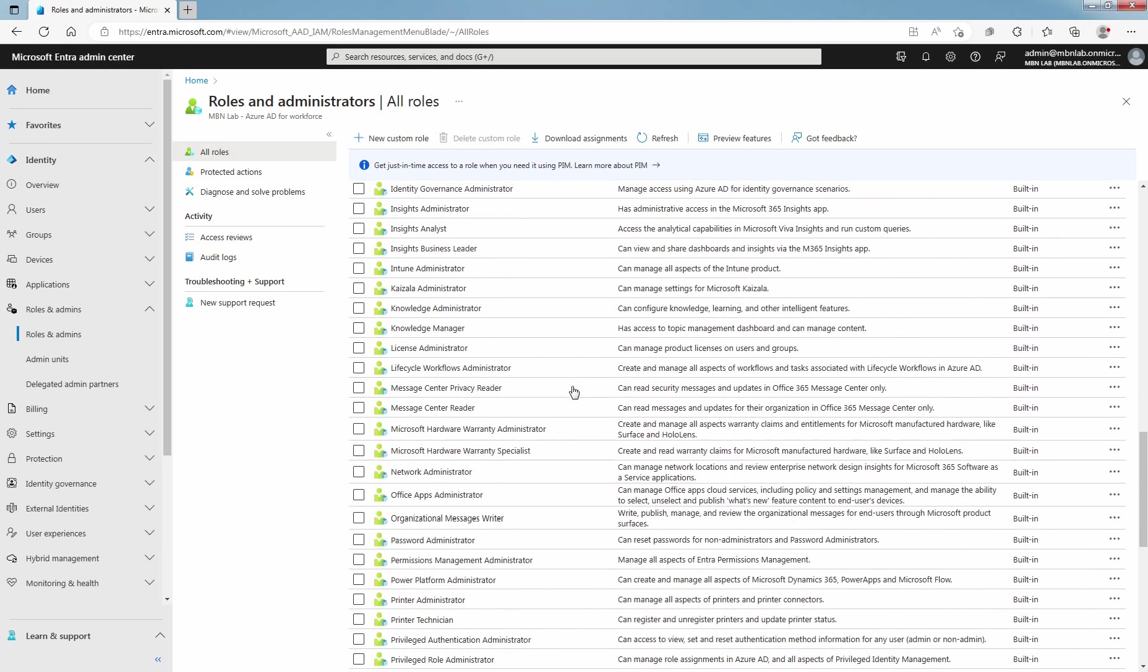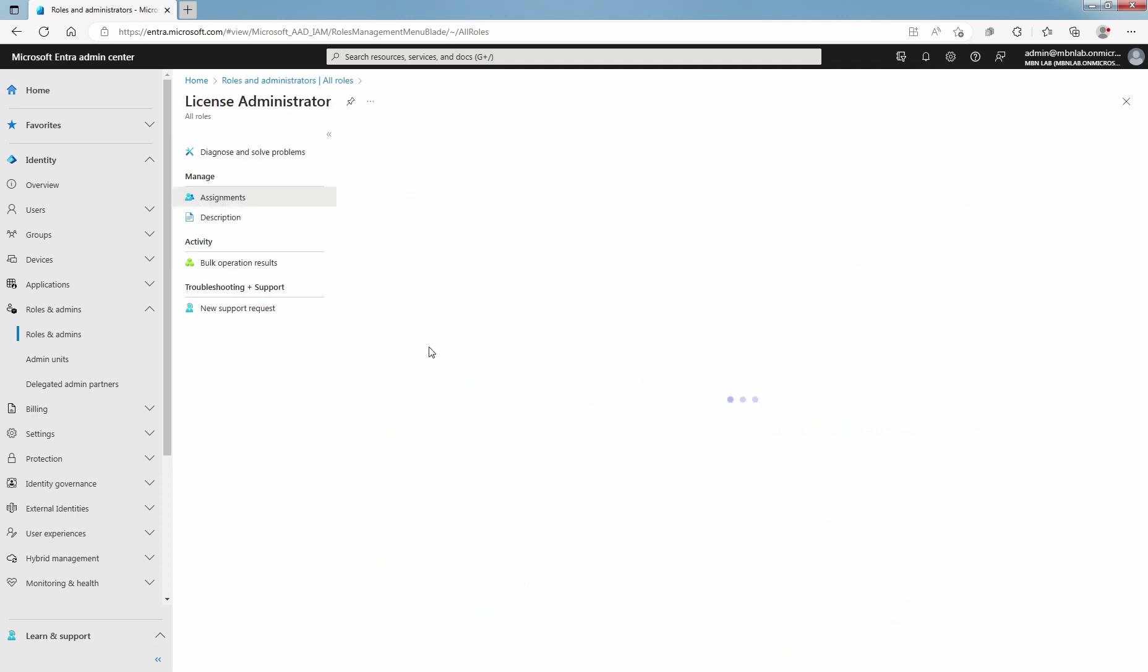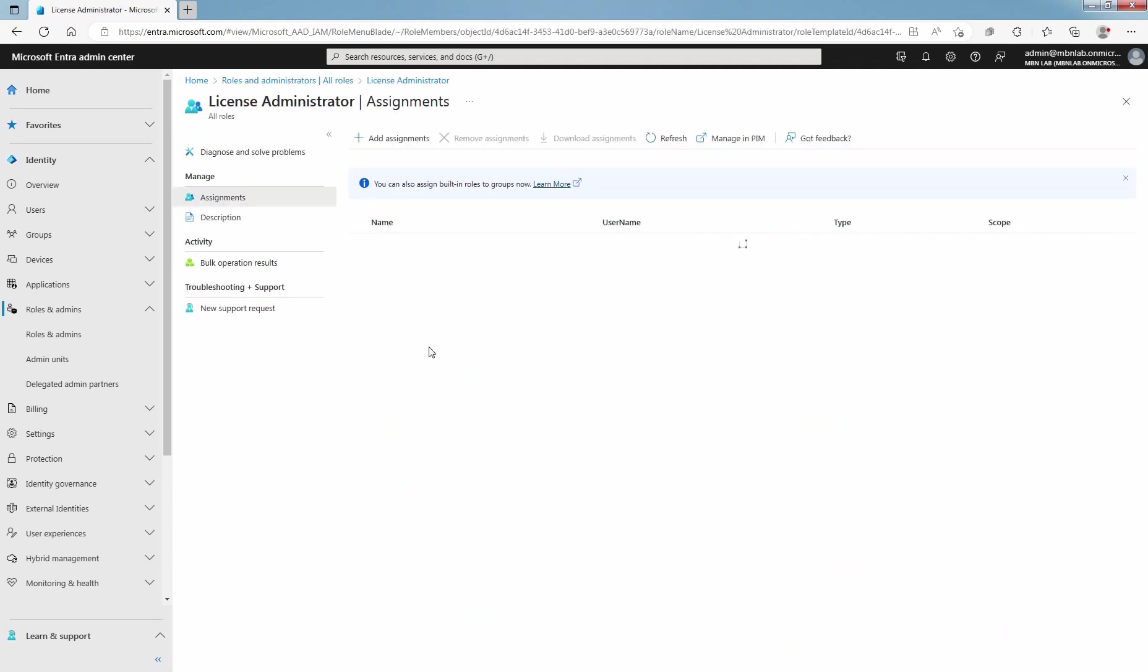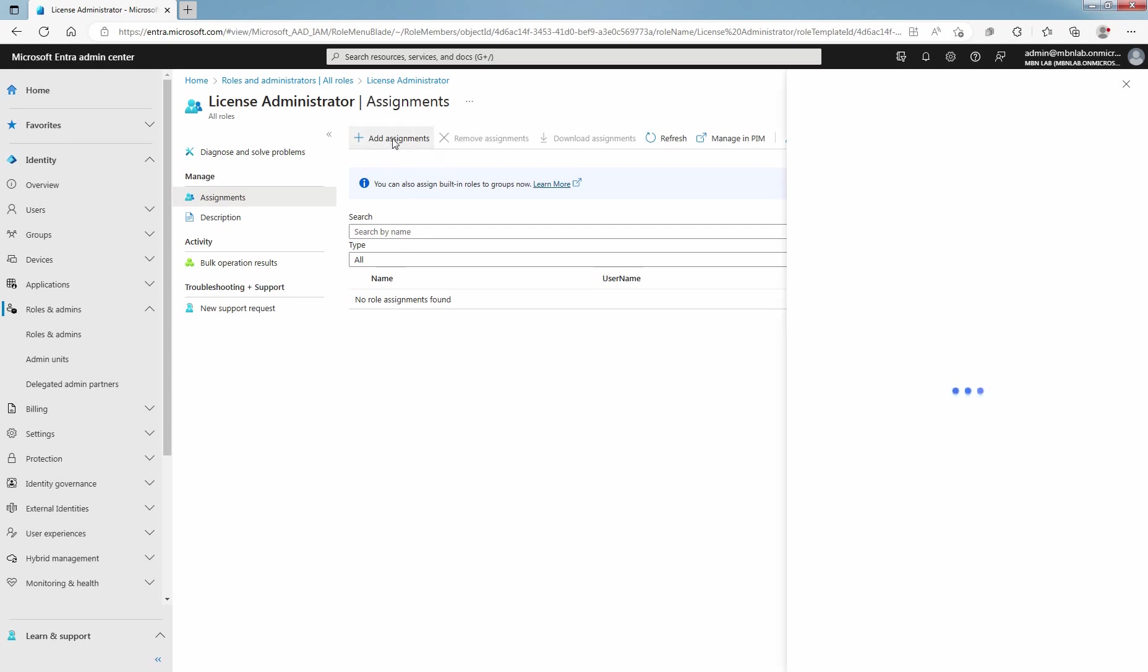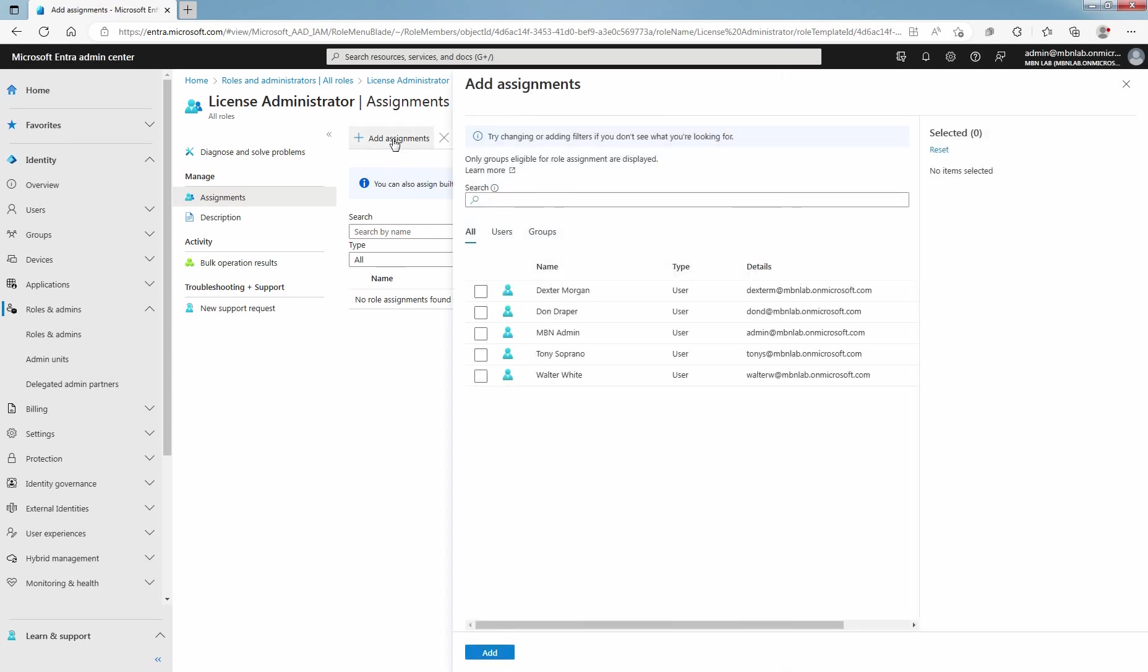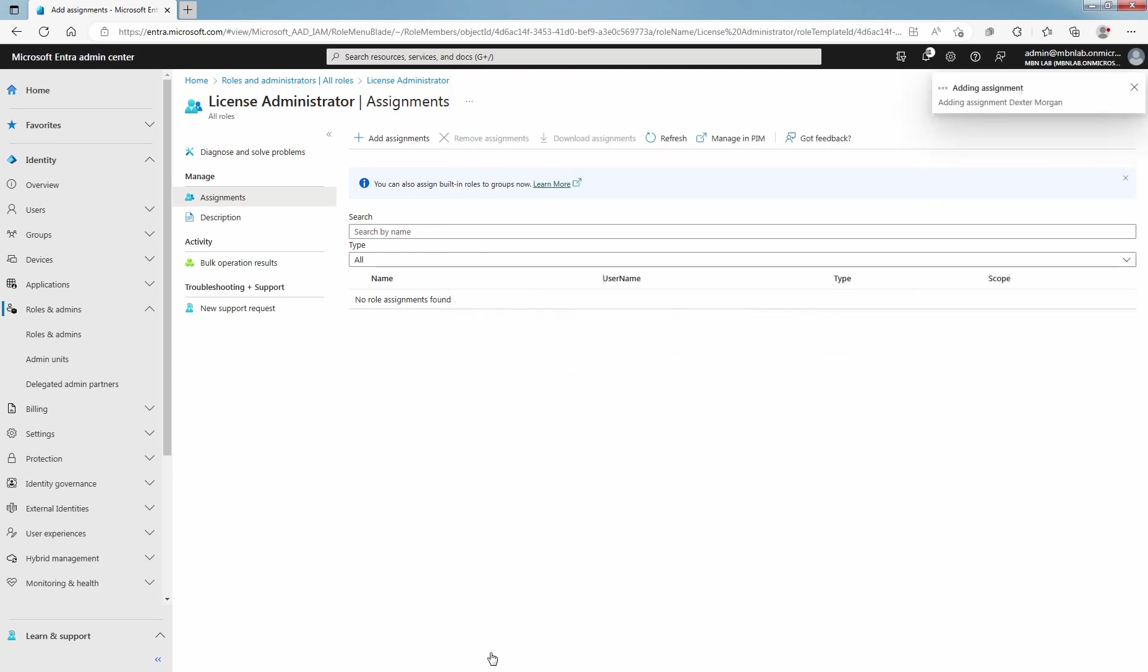For example, let's select License Administrator. To assign this role to specific user, click on Add Assignments. Select the users you want to assign to this role. For this example, select Dexter Morgan. Select Add to assign the role to the selected user.